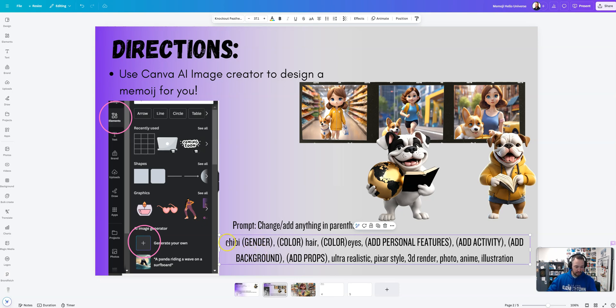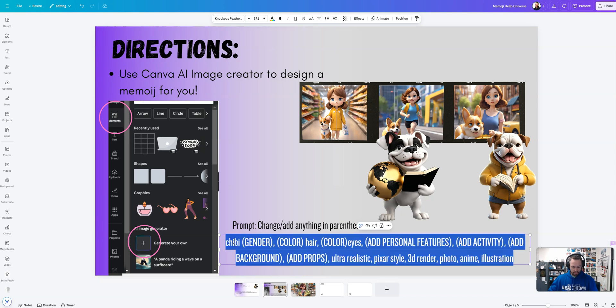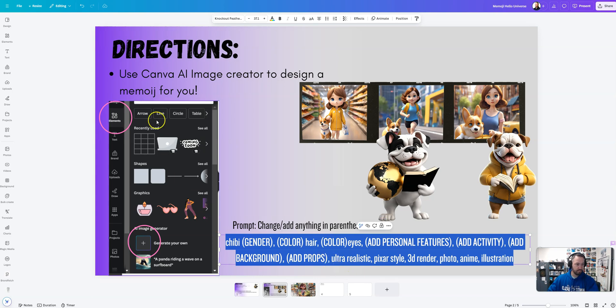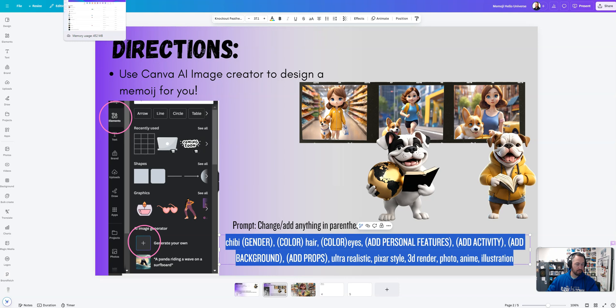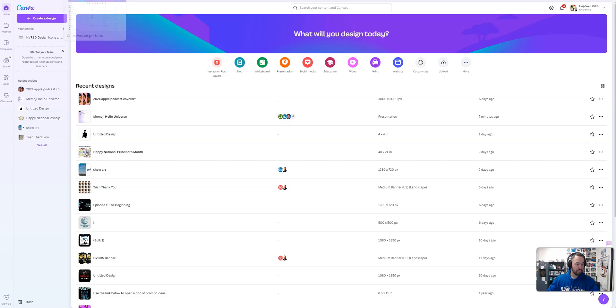So this is pretty specific down here. We're going to go ahead and copy this. All right, highlight it, hit control C, and now what we're going to do is we're going to go over to Canva and we are going to make our Memoji.